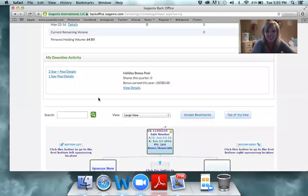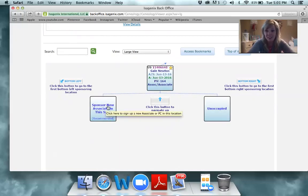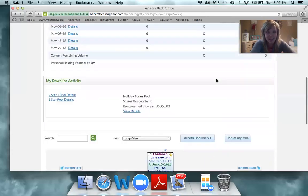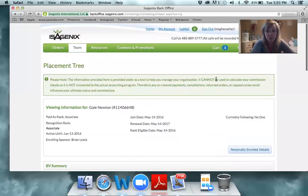There we go — it came up and opened a new spot. Megan's person is going to go down here below Gail. Remember, Megan doesn't know Gail, but her person's going to go under Gail because that's the magic of the binary. Gail, who doesn't know this person, is going to earn volume on her — it's why we're one team, and it's just an exciting thing that Isagenix has to offer.